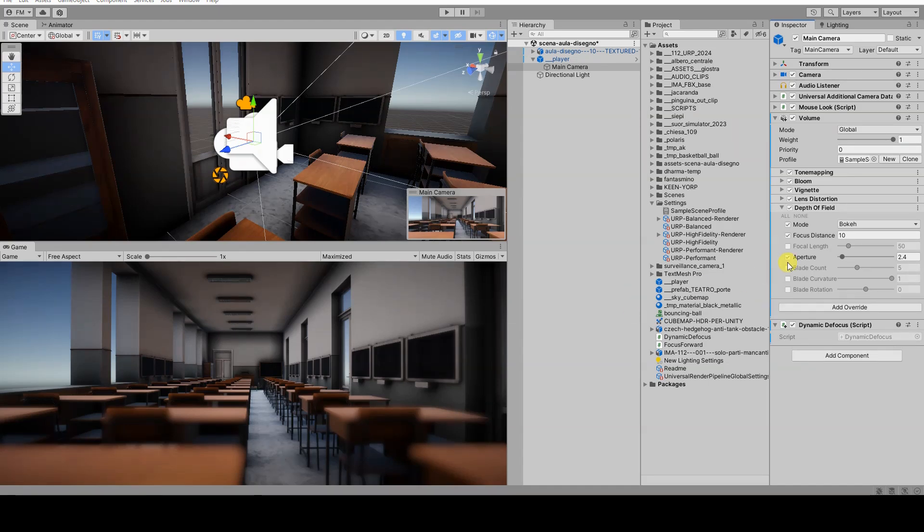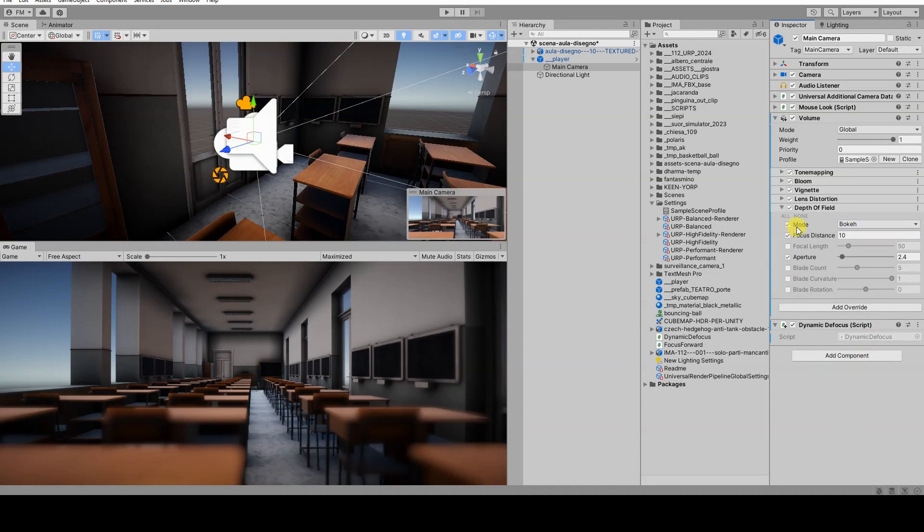You need to change the mode of the defocus component to bokeh, as this mode allows you to specify the distance of the focus point and other effects, making the final effect more realistic.